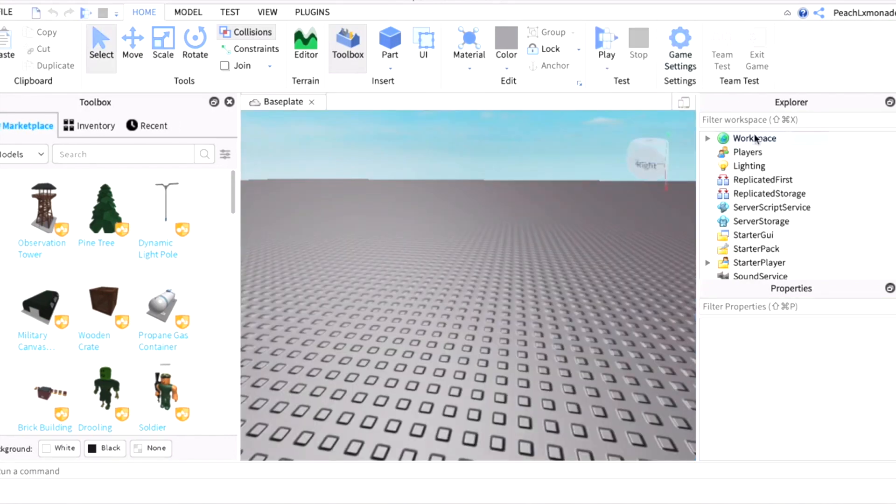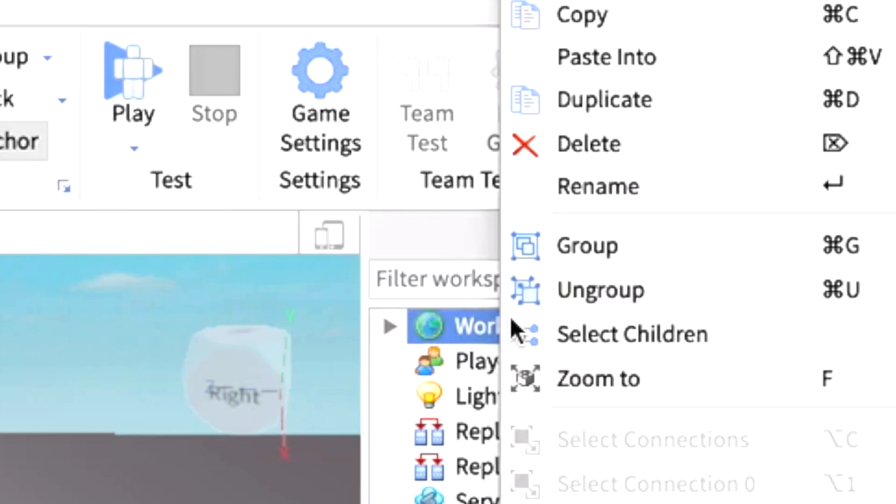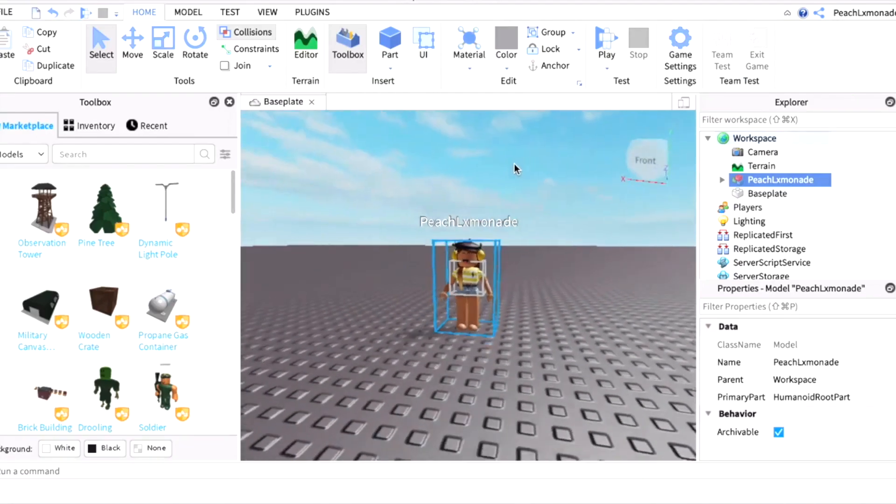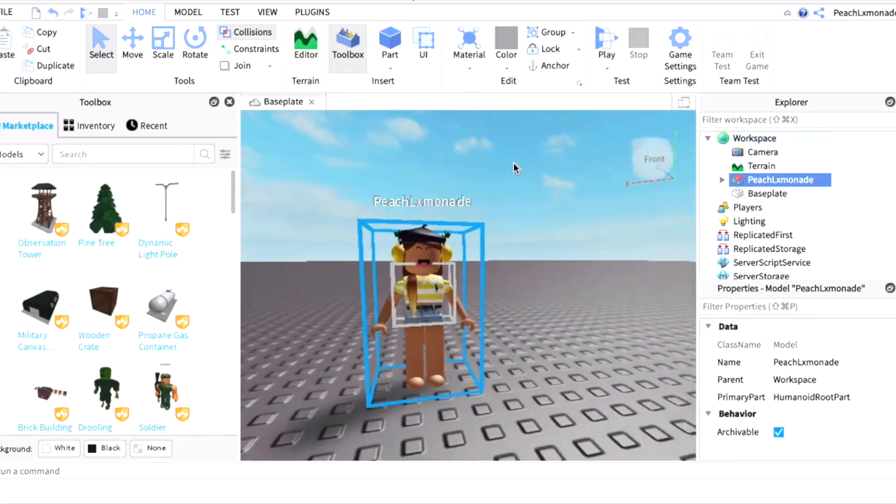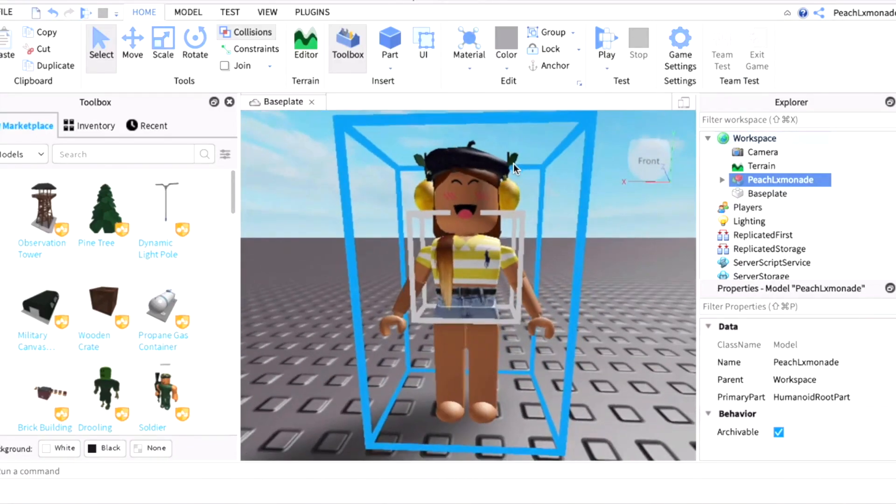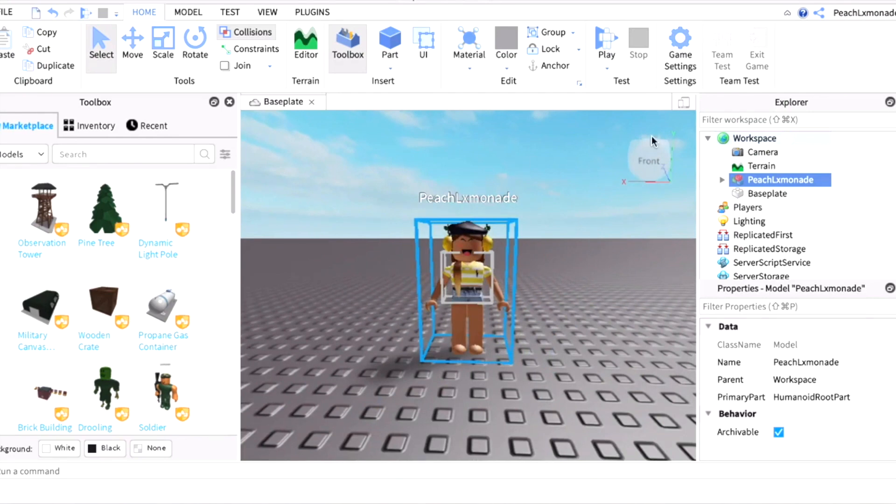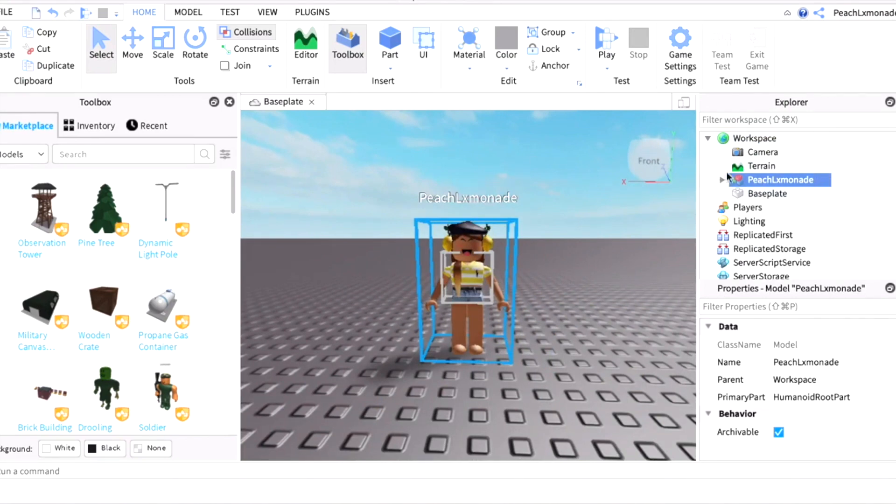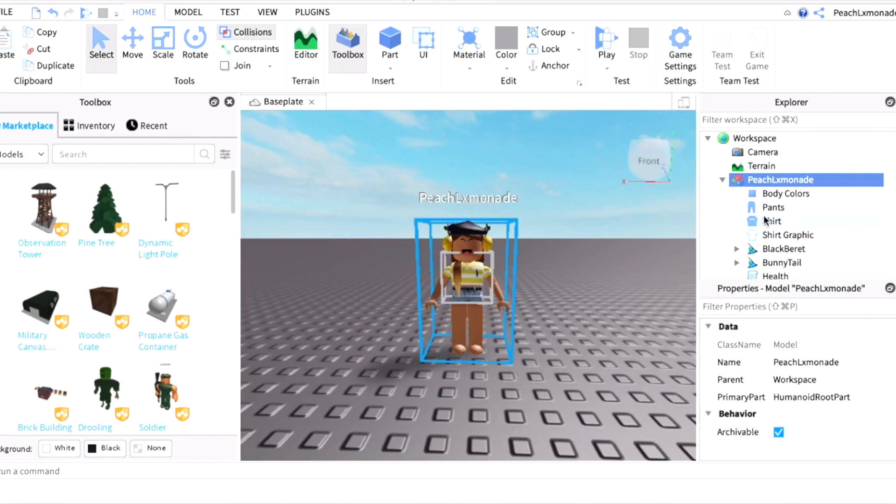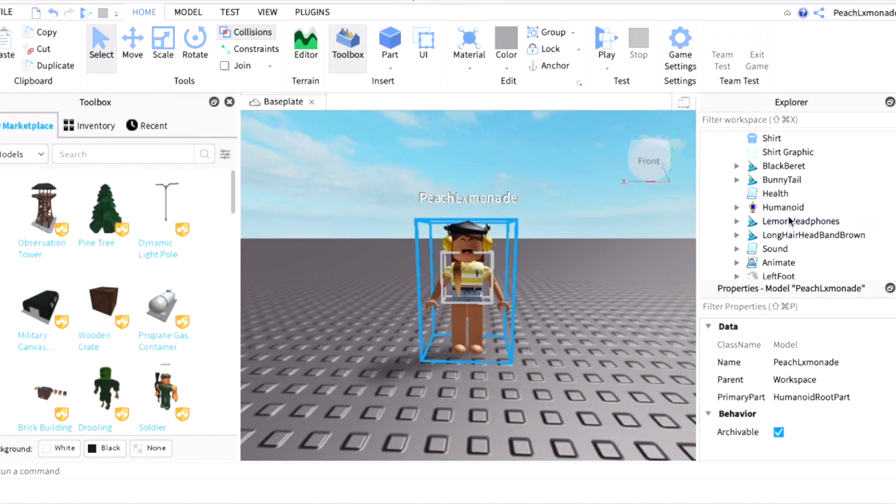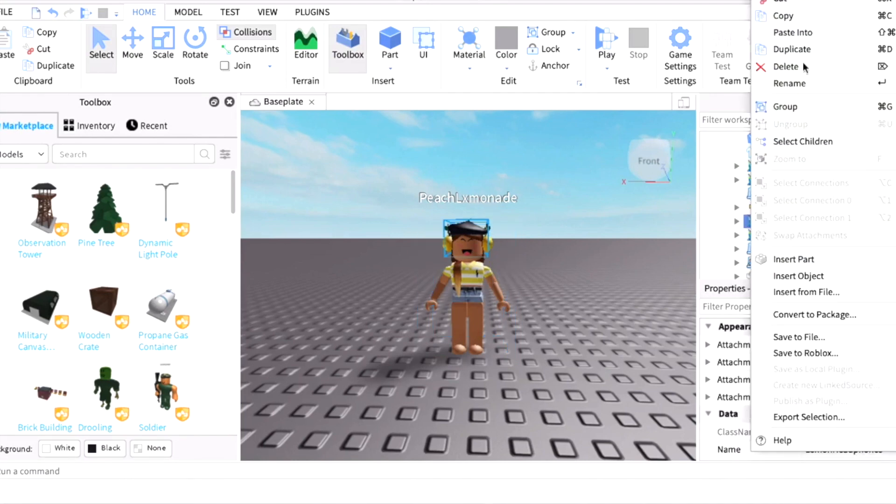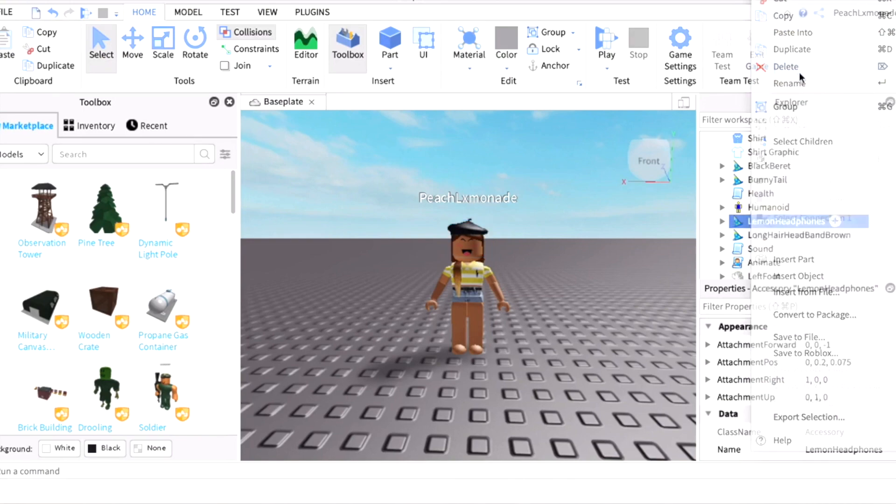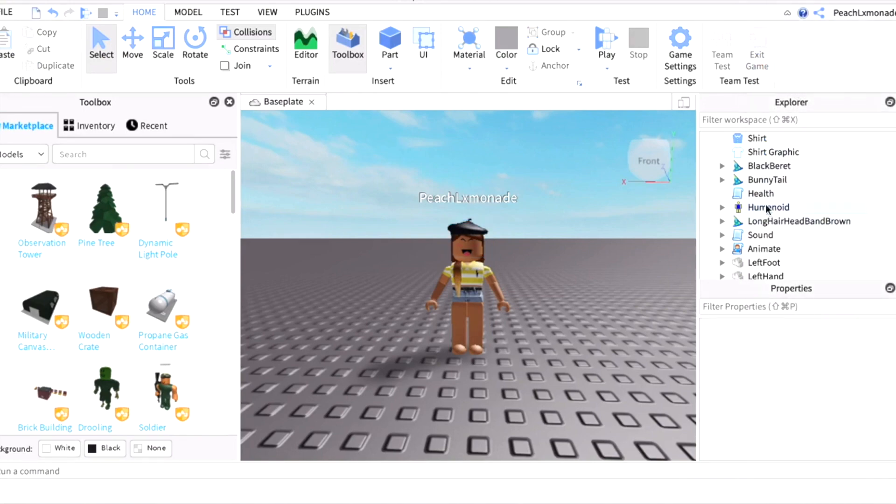Then go to Workspace and right-click, then press Paste Into. Once you paste it in, if you would like to take some of your accessories off, go to your username and press the arrow that's down below. Pretend I want to delete Lemon Headphones. I just want to right-click and then press Delete.